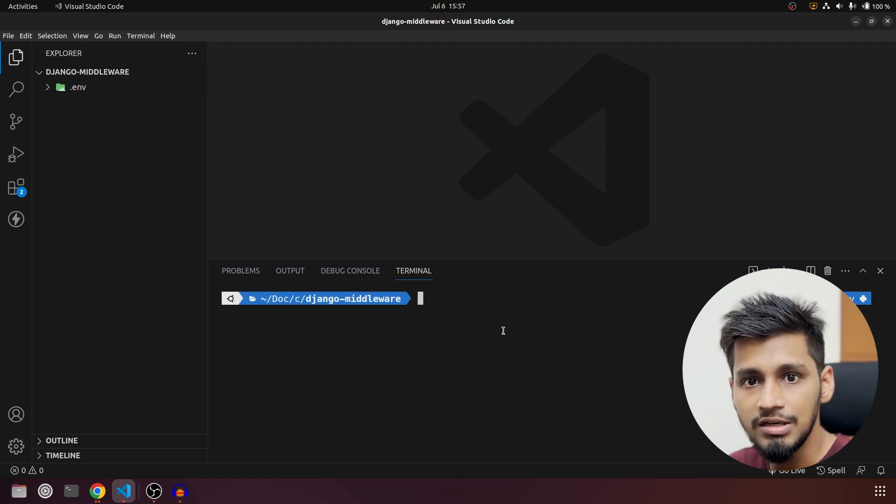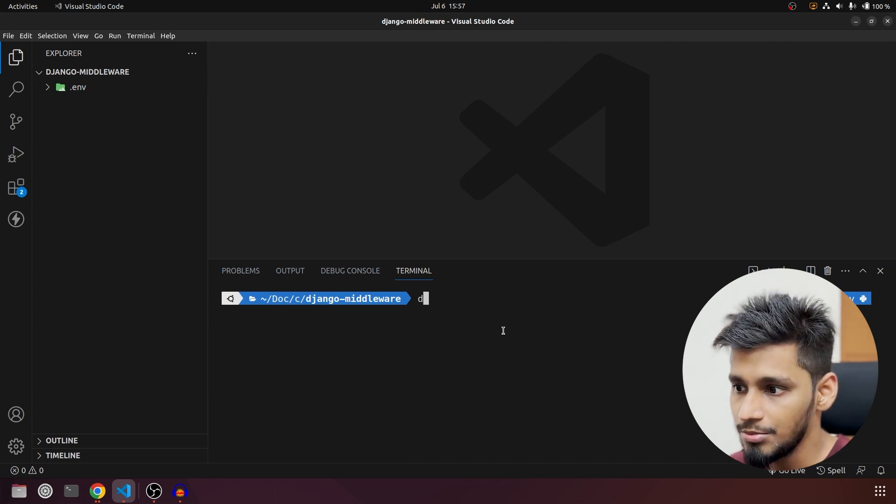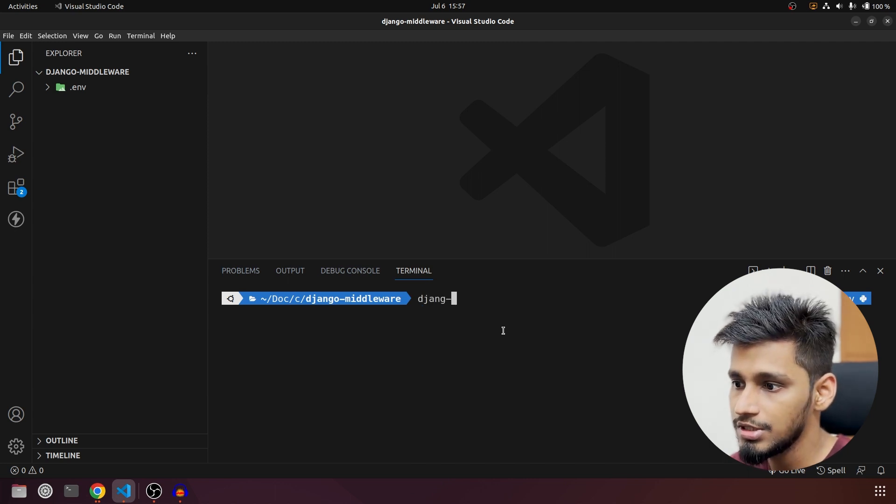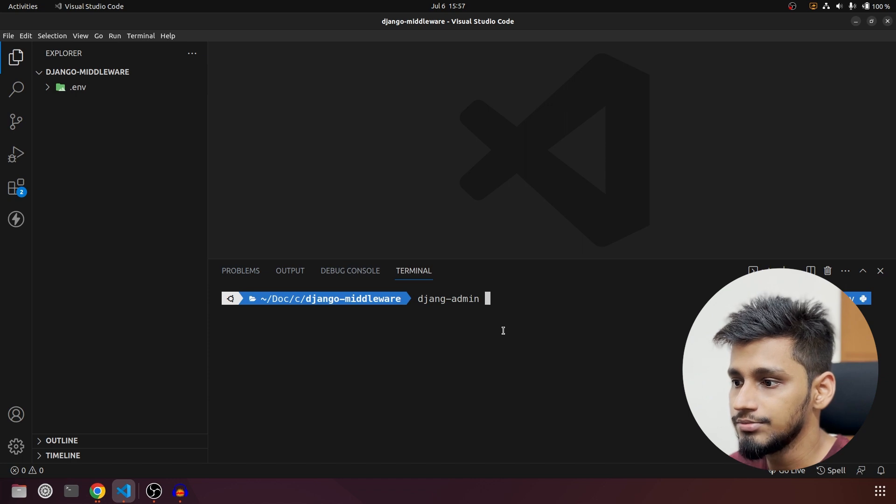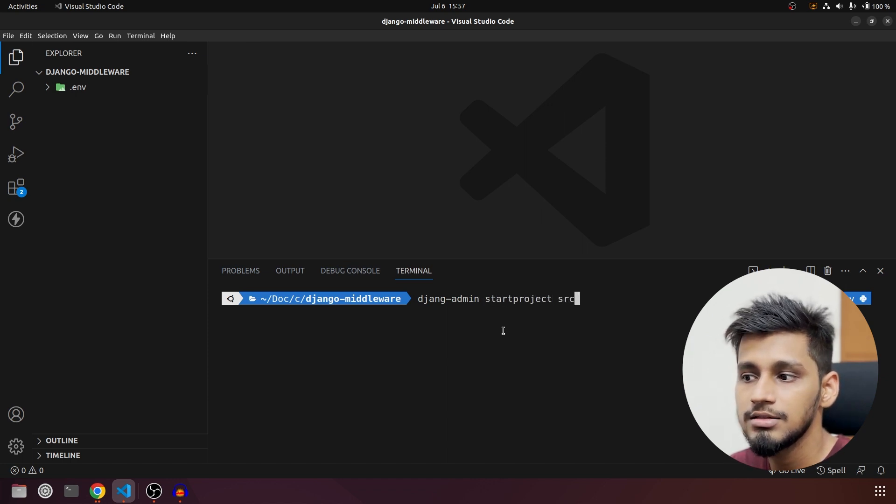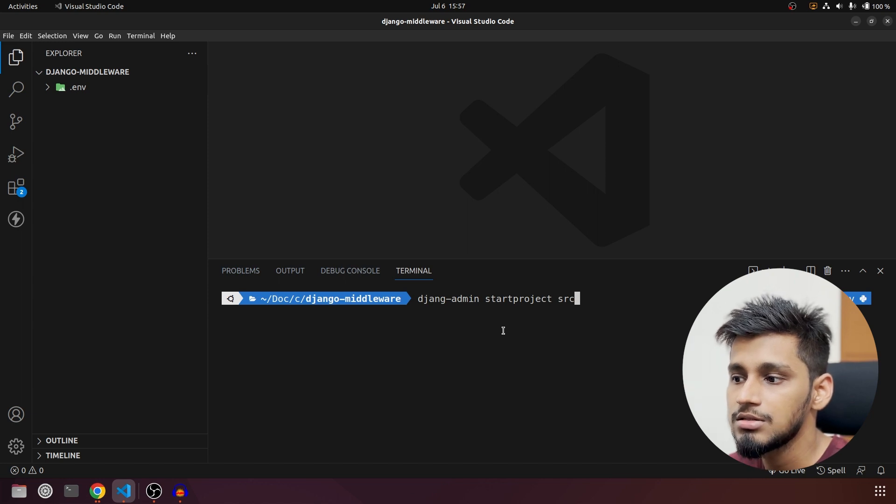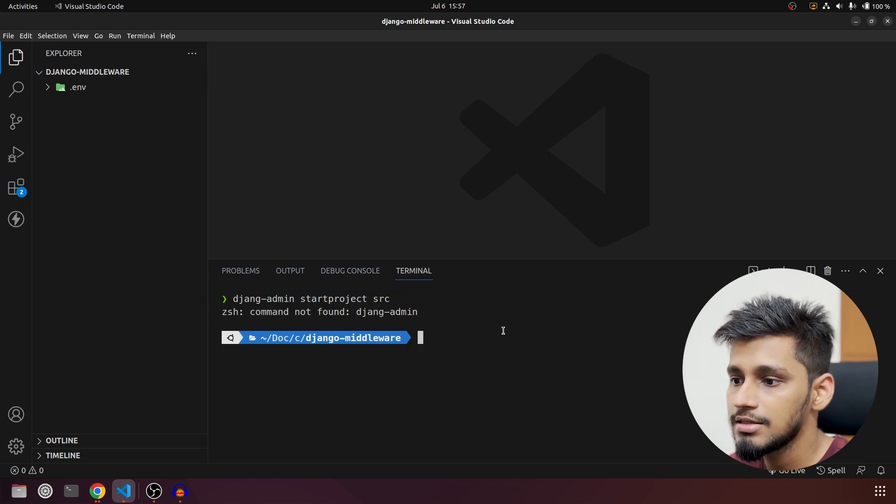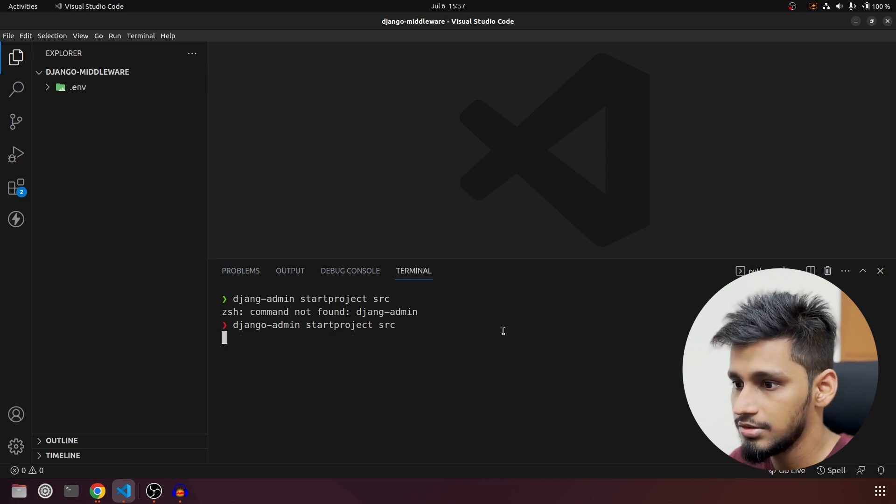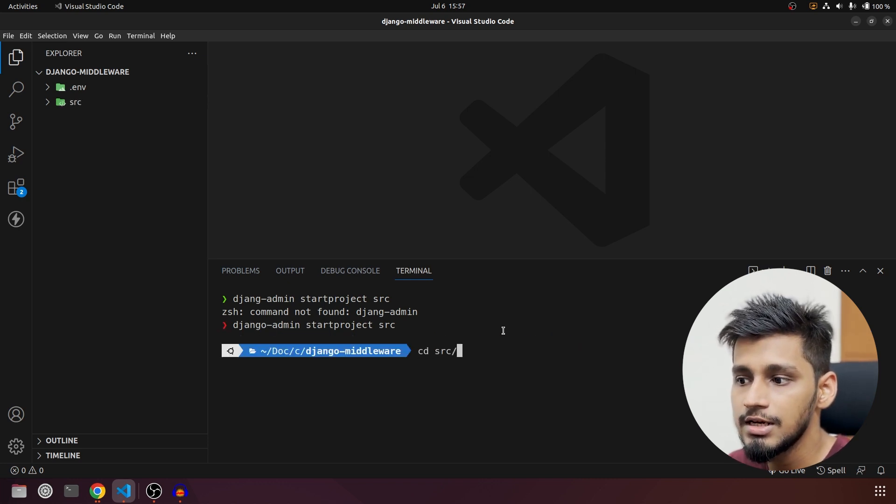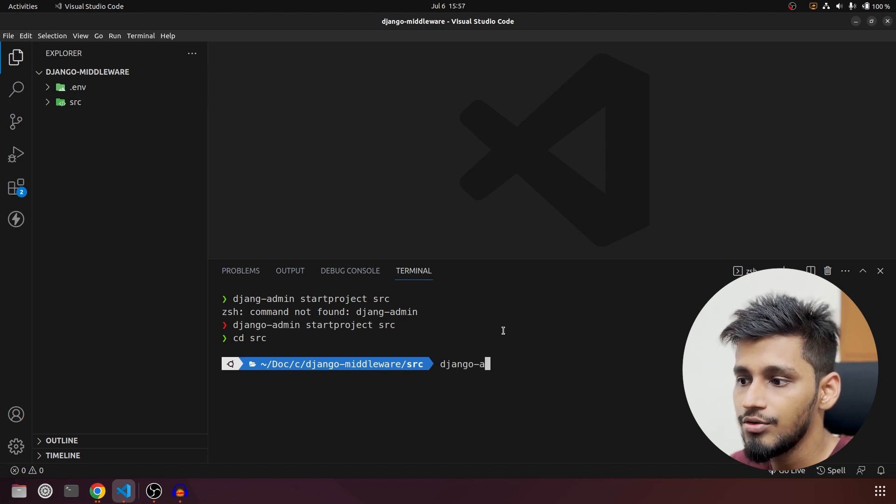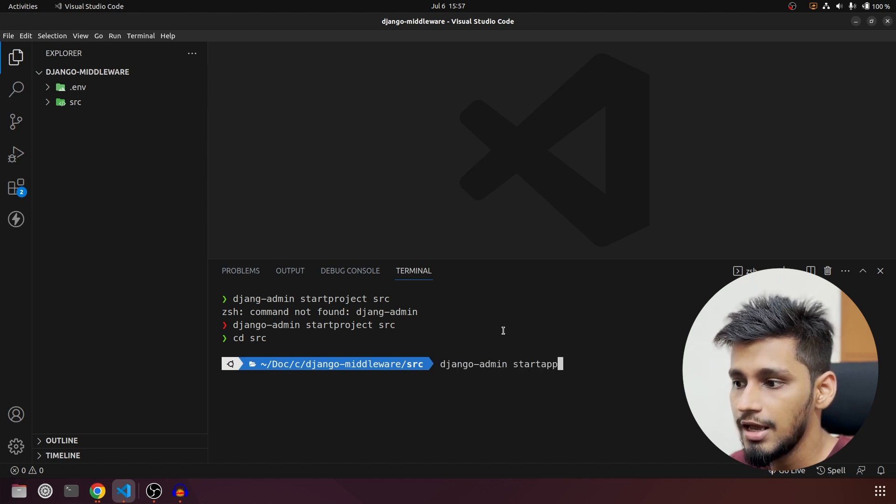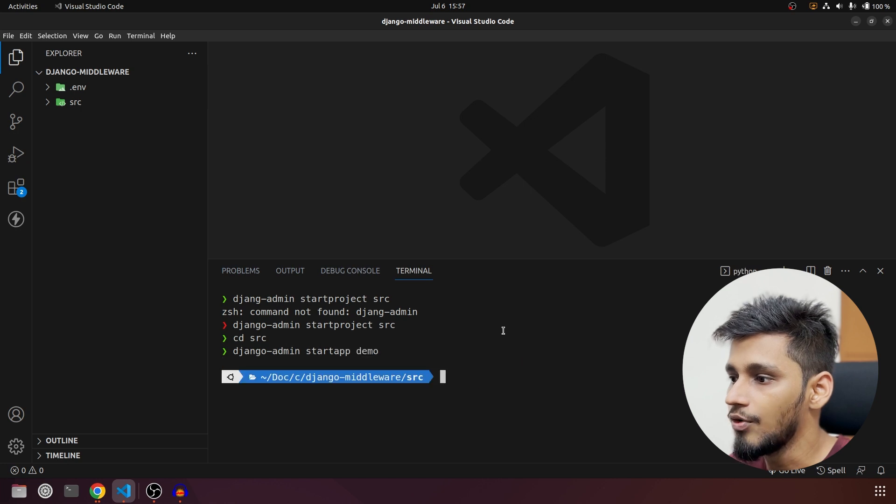Now we are going to start by creating our project itself first and then app. I am going to call the project startproject src. So django-admin startproject src, then go inside src and then we are going to do django-admin startapp and we will call it demo.